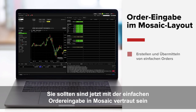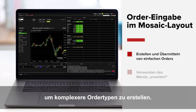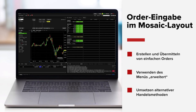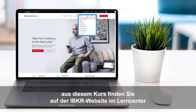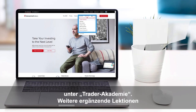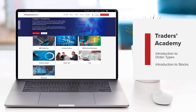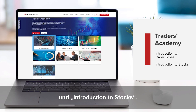By now, you should feel comfortable with basic order entry in Mosaic, and you should understand the importance of that Advanced Expand button to help you with more technical order types. Look out for more lessons from this course by selecting the Education menu on the IBKR homepage and choosing Traders Academy. Or, for additional related material, refer to the Introduction to Order Types and Introduction to Stocks courses from Traders Academy.